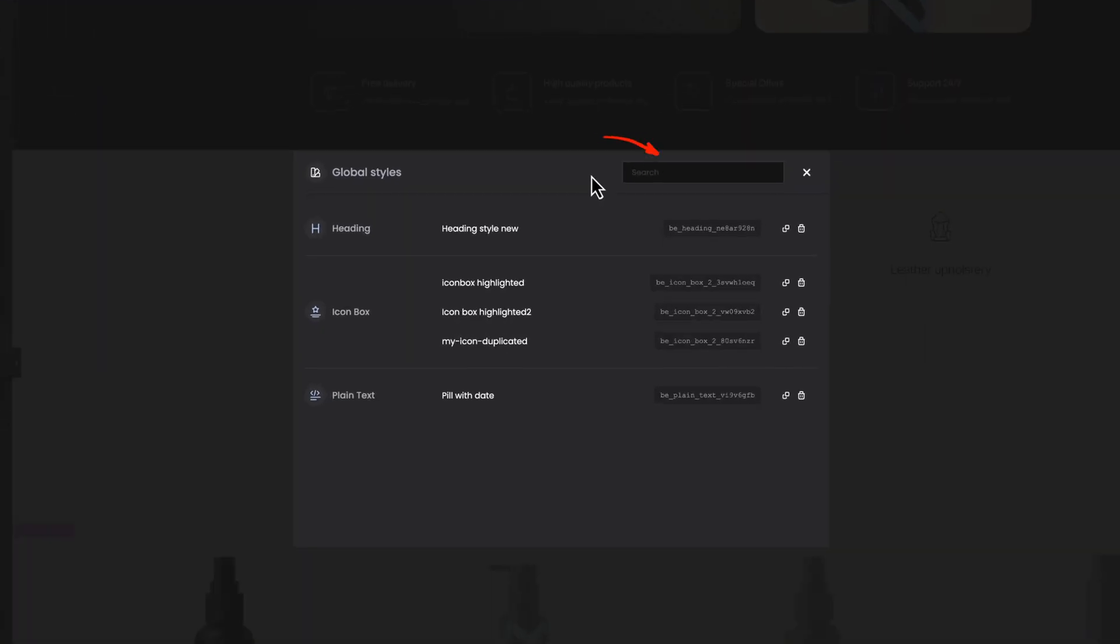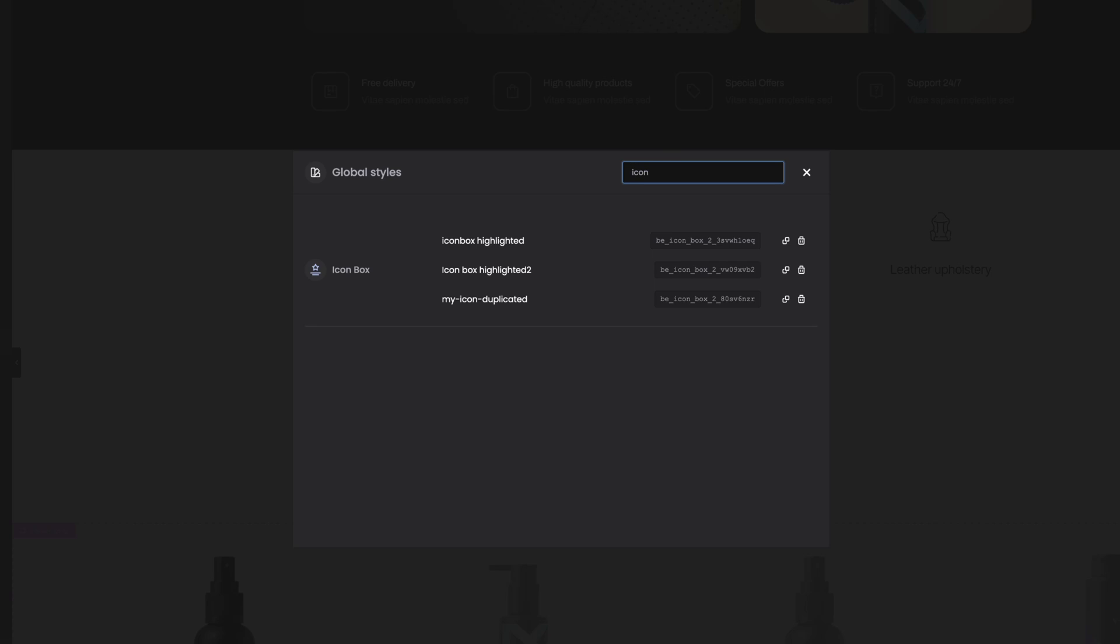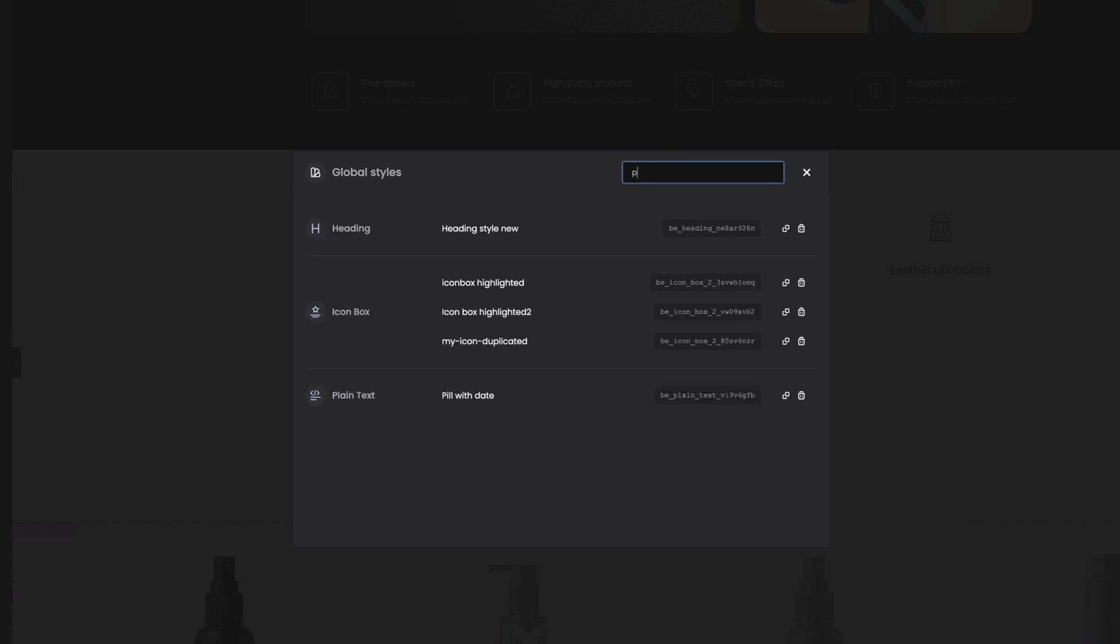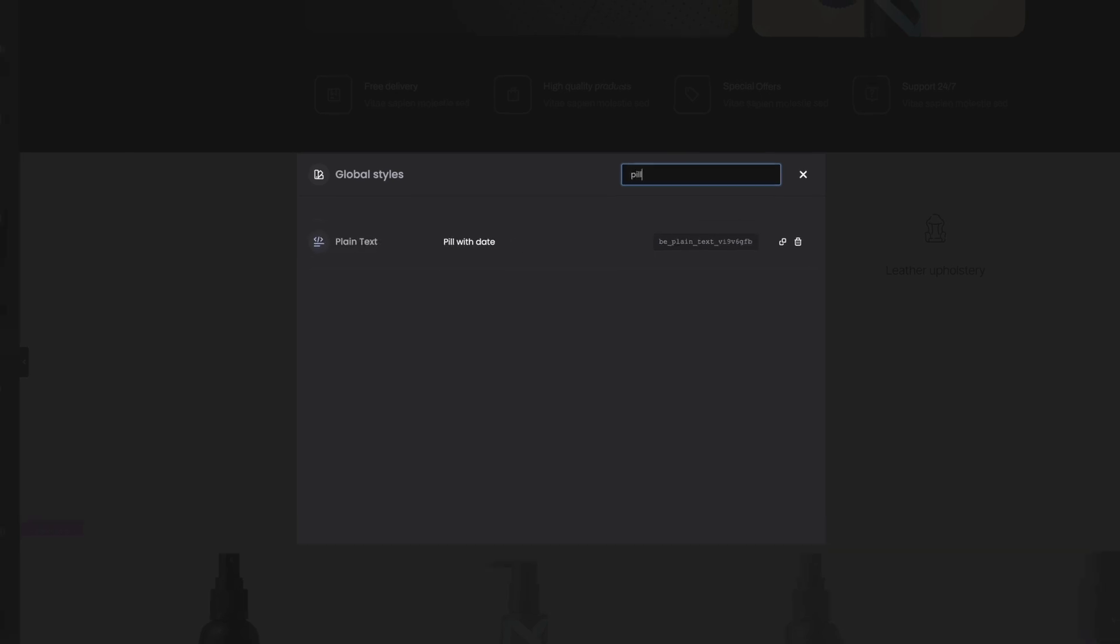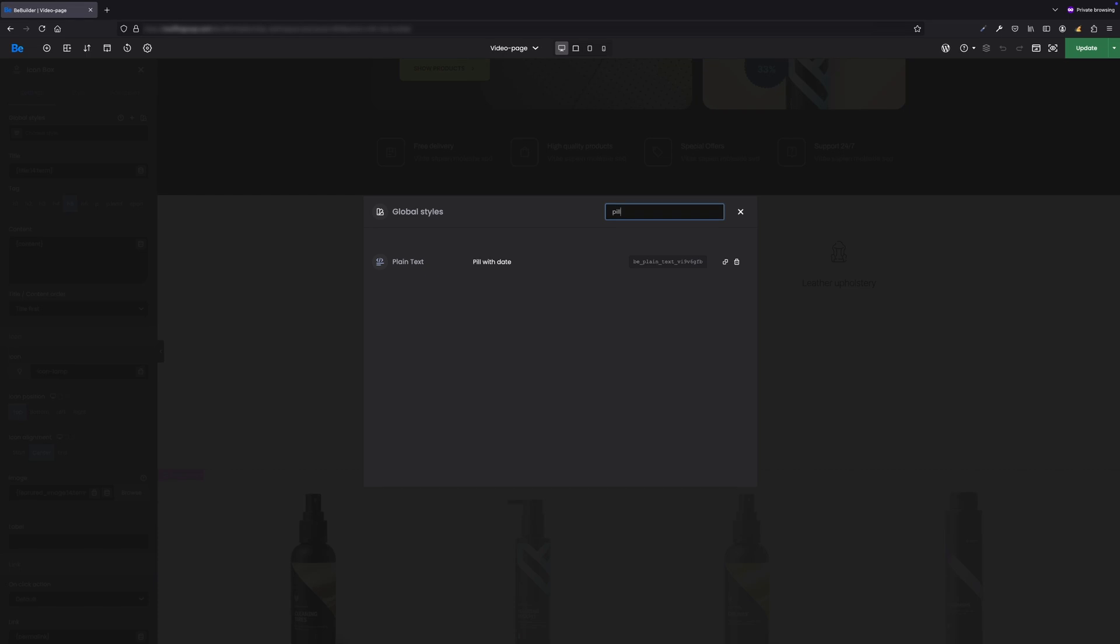You've probably noticed one more thing in the pop-up with the list of global styles that I haven't mentioned yet. Yes, the search field in the top right corner. It's perfect when you have multiple global styles for different elements. You can quickly and easily search by element's name or the custom name you've assigned to a specific style. This will definitely speed up the workflow for many of you.